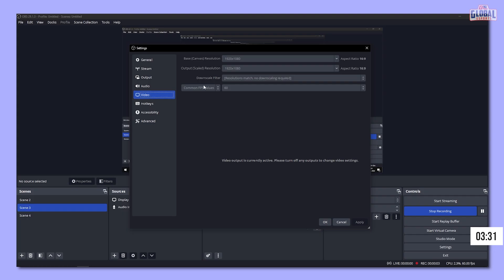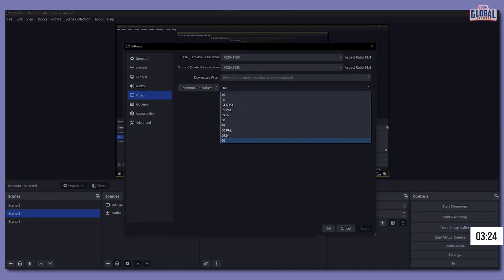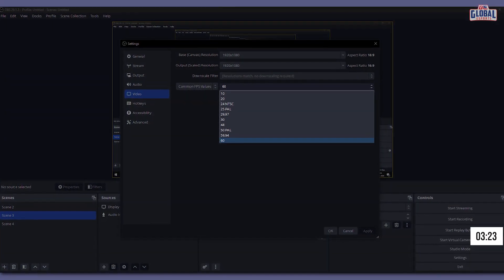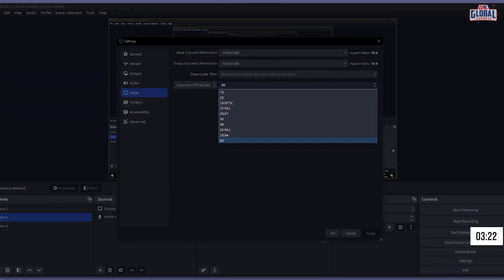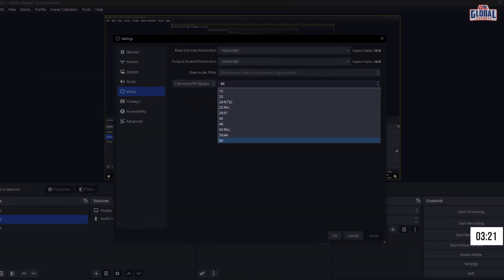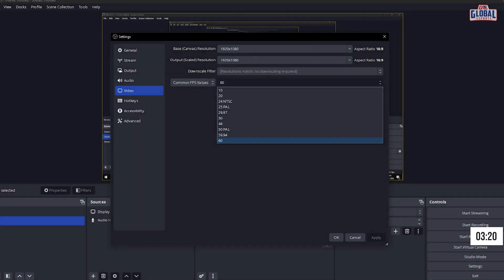Now let's go into the video settings tab and set up our canvas. The canvas size should be set at the resolution we decided on when we checked your upload speed. Here we can set up the frame rate we decided — either 60 or 30, depending on what you want to accomplish.